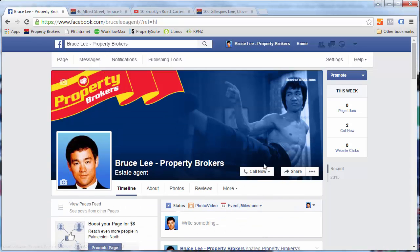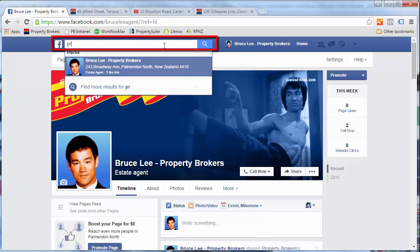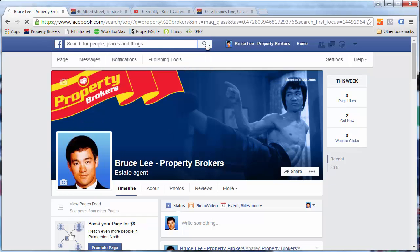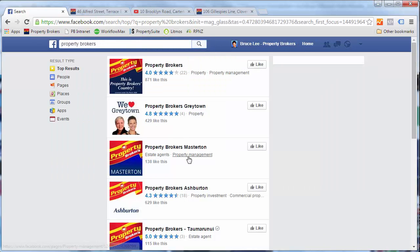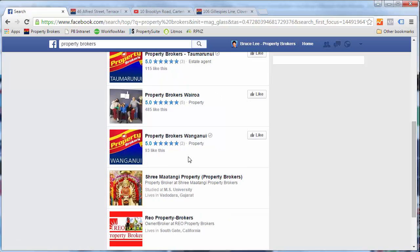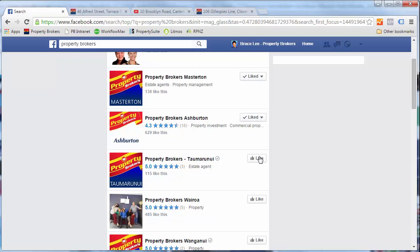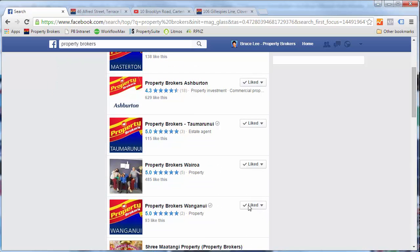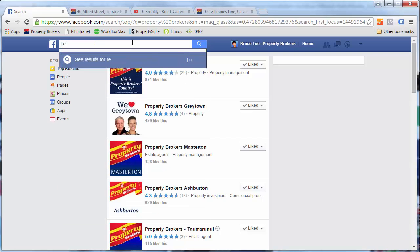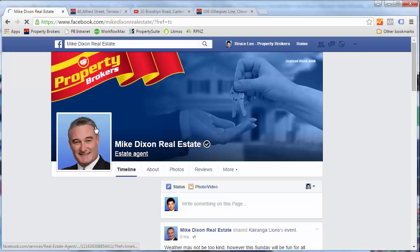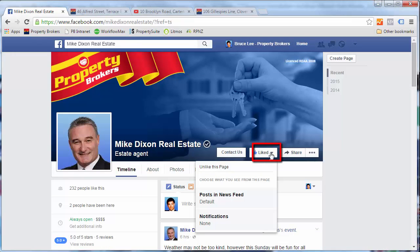A great way to find content without too much thought is to borrow it from other sources. The first thing I recommend you do is start following all the property brokers pages and all your colleagues. You can do this by typing 'property brokers' into the search field and clicking on the magnifying glass. This will take you through to all the pages about property brokers and you can simply go down the list clicking like. You might want to follow an individual agent — here's Mike for example — you can navigate to his page and then just click like.